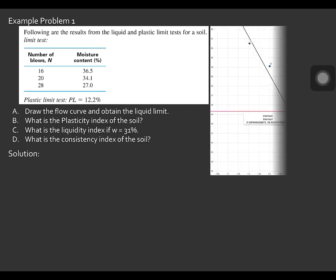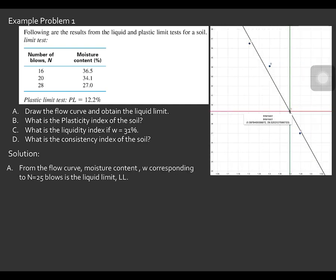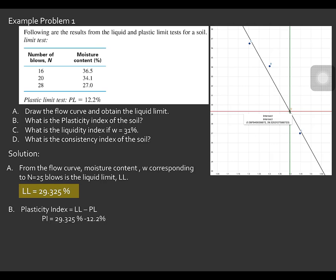From the flow curve plotted, the moisture content corresponding to N equal to 25 blows is the liquid limit. Therefore, the liquid limit is equal to 29.325%. Now for Letter B, the plasticity index is the difference between the liquid limit and the plastic limit. The plasticity index is equal to 29.325% minus 12.2%.